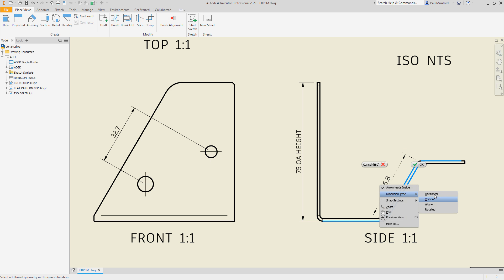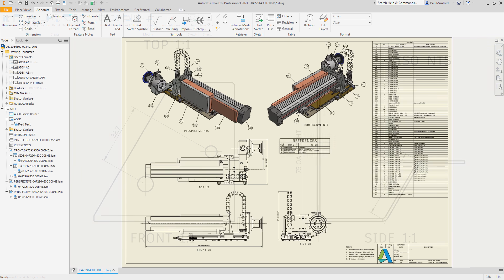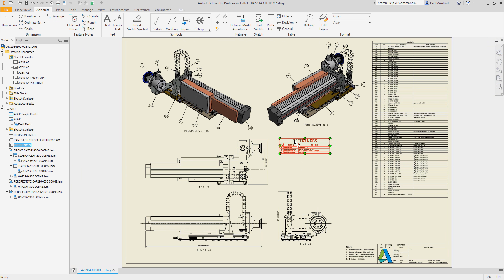To help you complete your documentation, we've streamlined the workflow for copying and pasting general tables within drawing sheets.